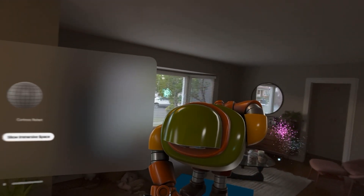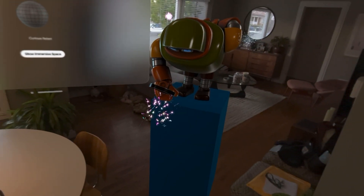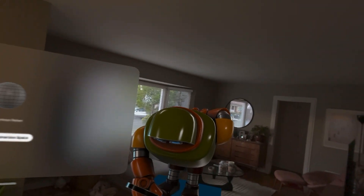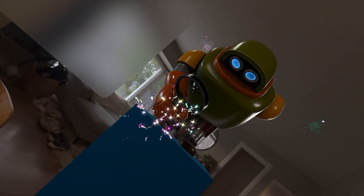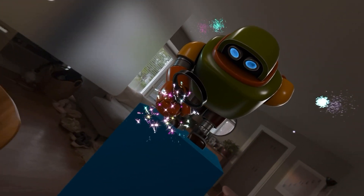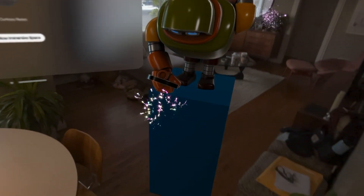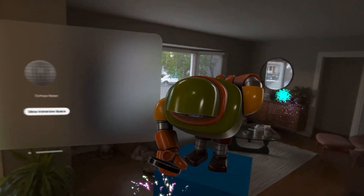Check that out — I've got my first Vision Pro app! How cool is this? Pretty freaking sweet. I can walk around it.